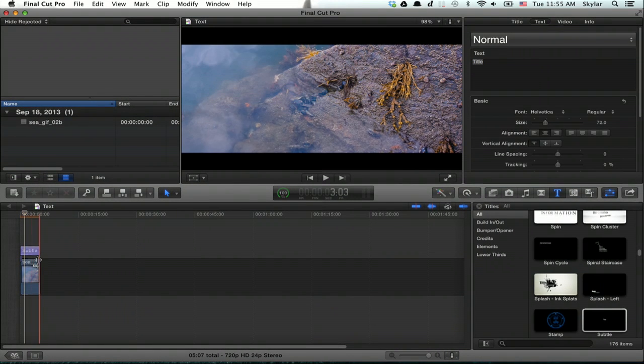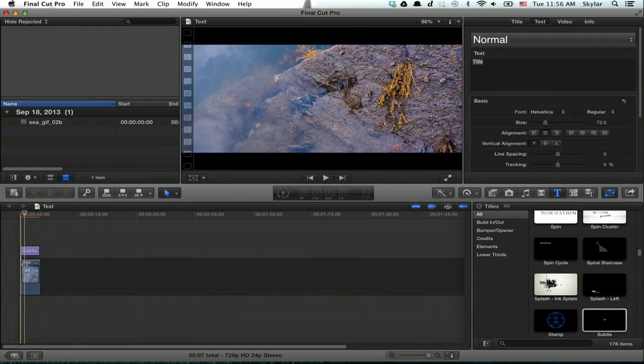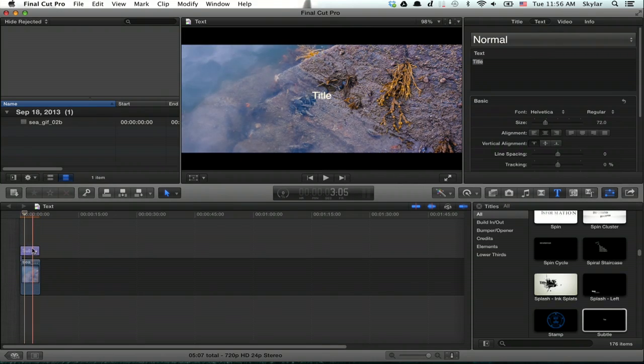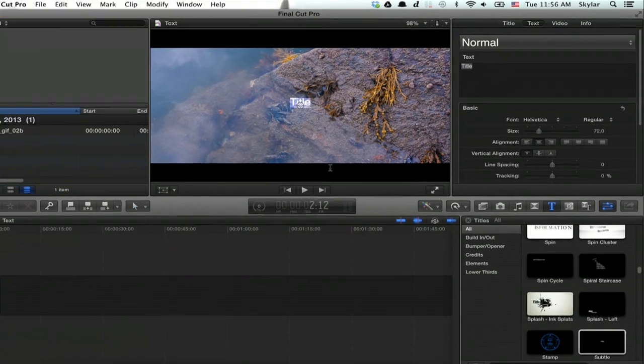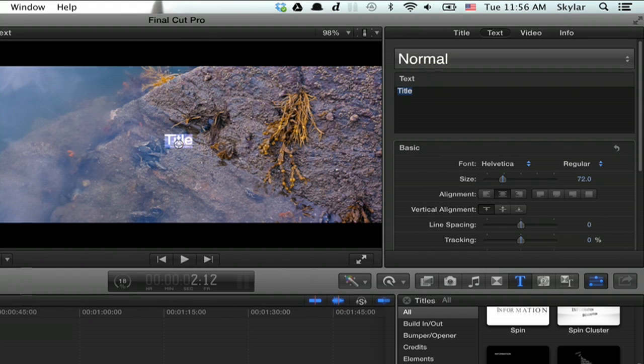If you put it on top of your existing video, it'll be a transparent layer. Double click on it, and you'll see up here in the inspector, a place where you can enter the text.